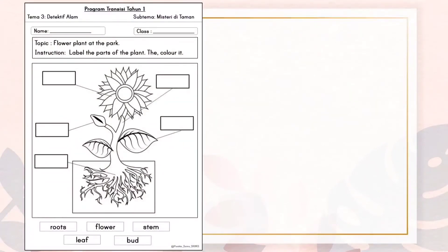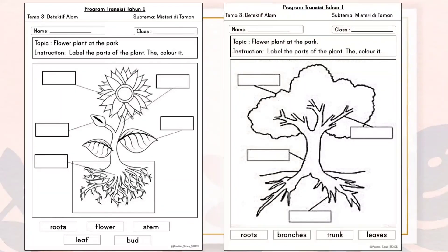For our activity today, label the parts of the plant, then color it. The first exercise is to label a flower plant. The second exercise is to label a tree. Aktiviti hari ini adalah melabel bahagian tumbuhan. Yang pertama, pokok bunga. Dan yang kedua, melabel pokok.